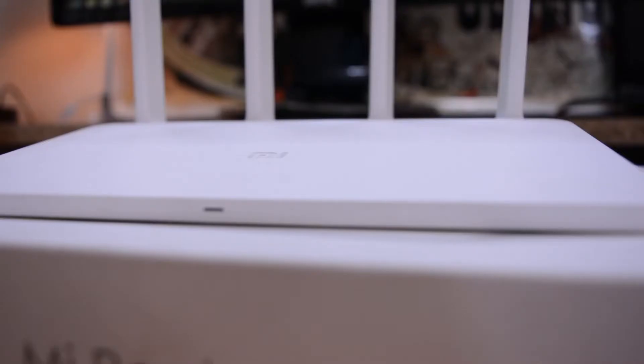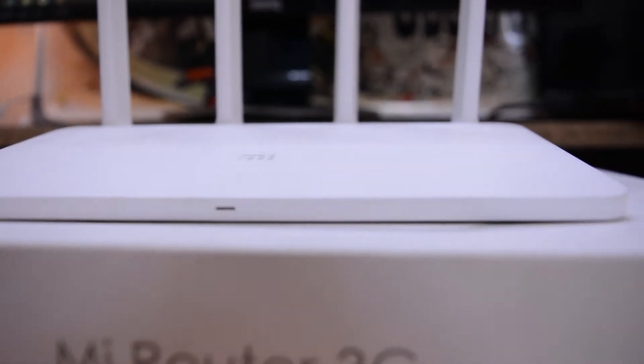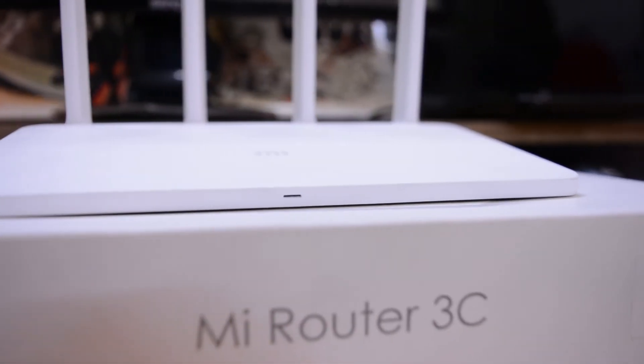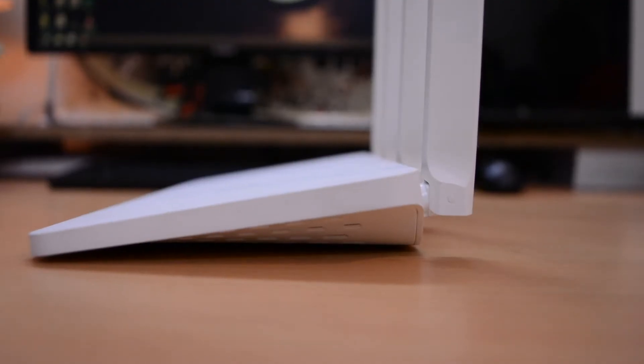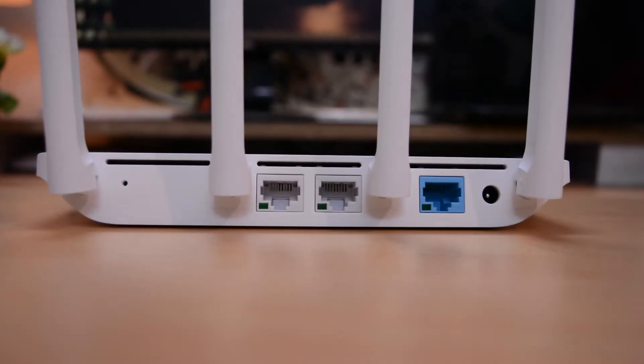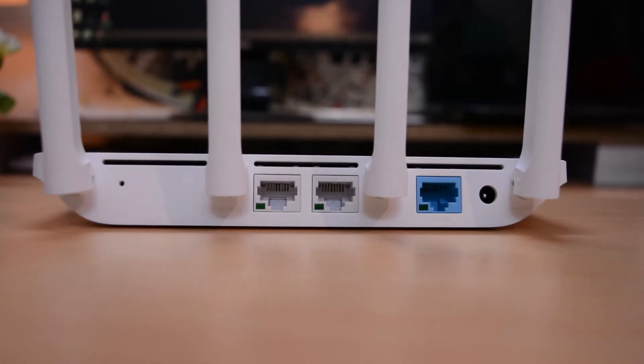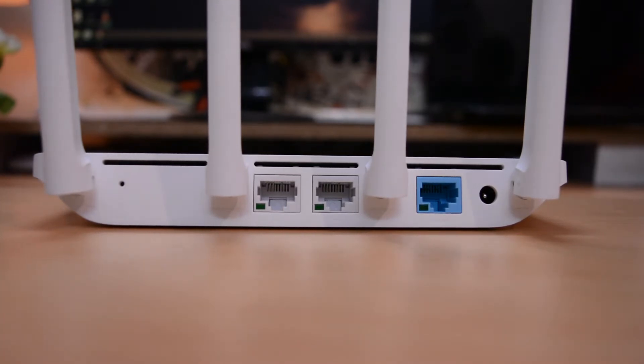Coming to the router itself, it's a sleek gorgeous looking device with 4 antennas. On the front there is a light which shows the status. On the side there isn't much. On the back we have the power input, ethernet input which is not a gigabit ethernet port, and two LAN outputs with individual lights. On the bottom there's a lot of ventilation and some regulatory information.